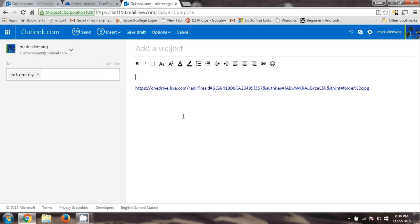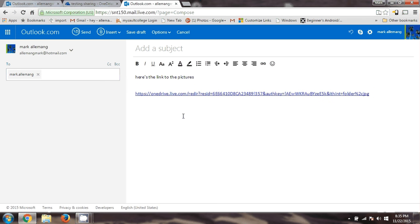All anybody has to do is just click on that link and they'll be able to look at the pictures and play the videos from anywhere — from a phone. So you can send this email to anybody you want and then they can look at your pictures.